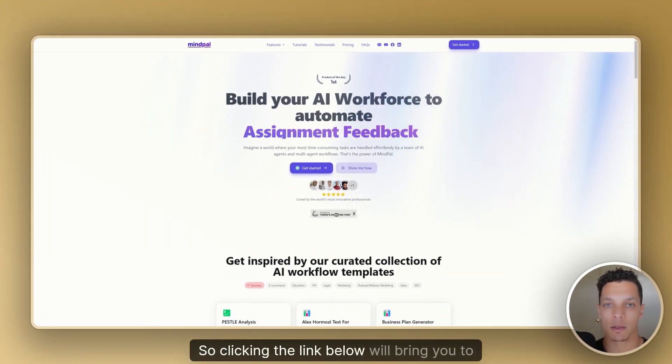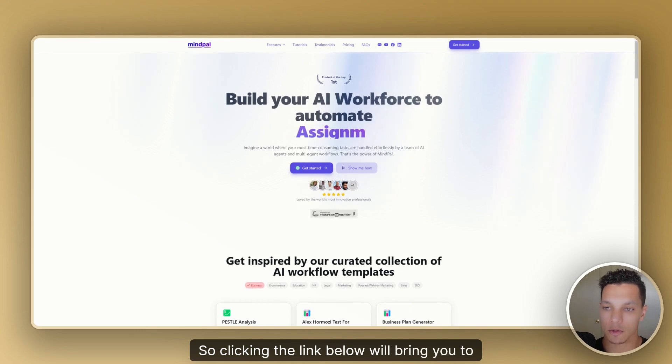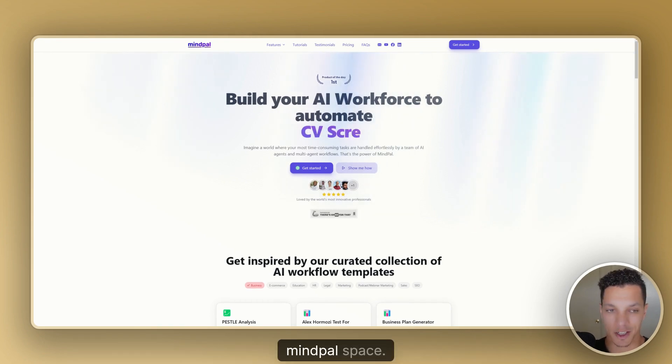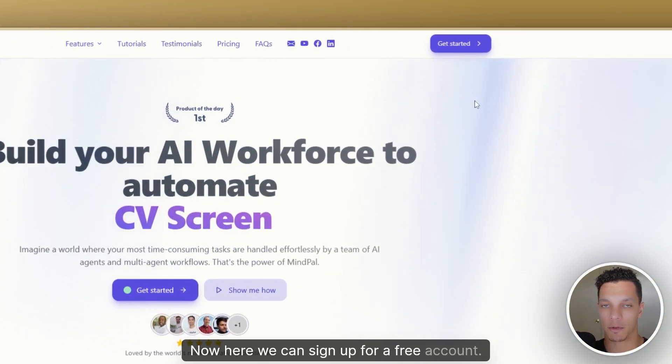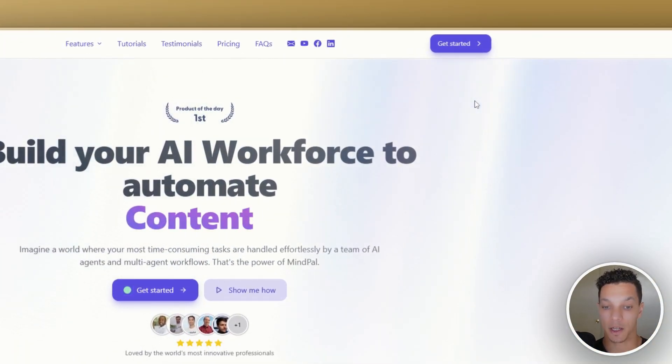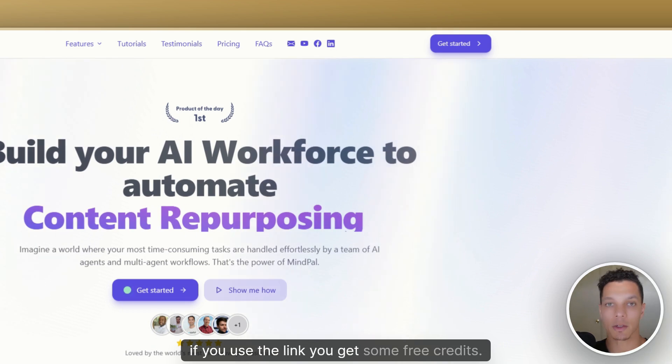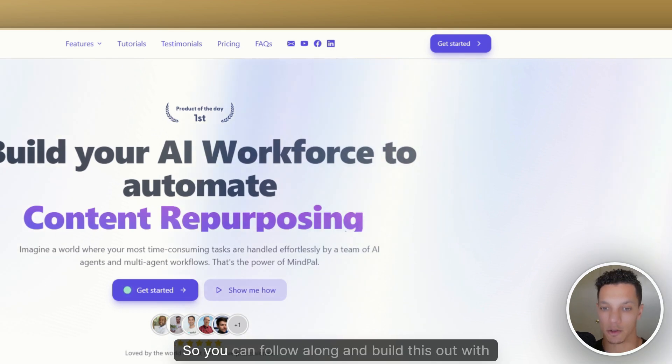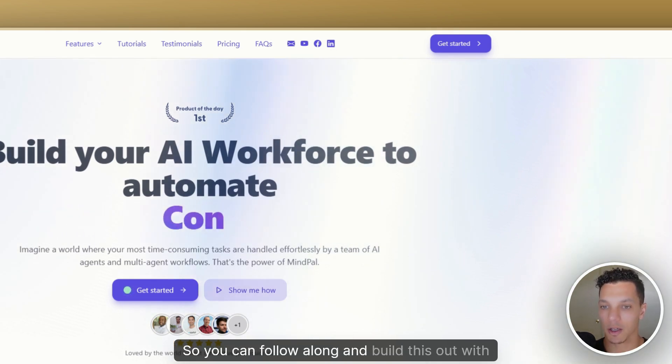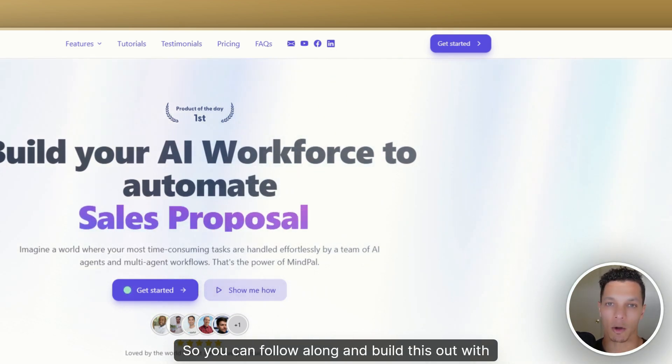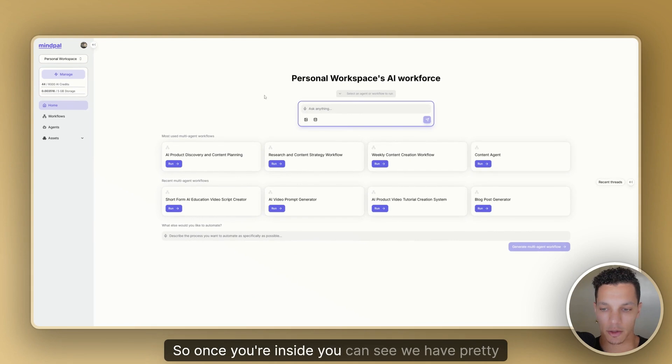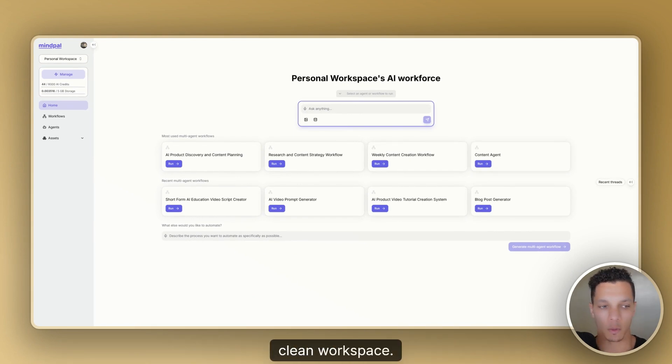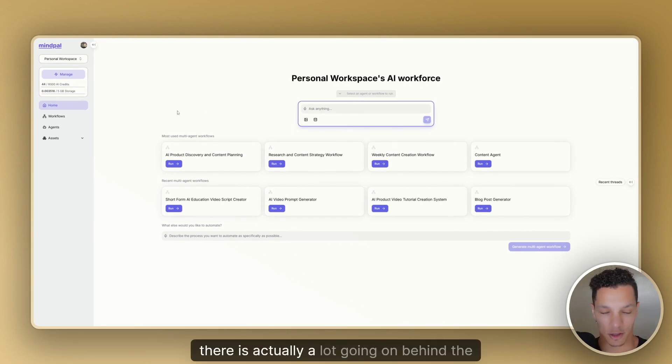So clicking the link below will bring you to MindPal.space. Now here we can sign up for a free account. Again, if you use the link, you get some free credits so you can follow along and build this out with me. So once you're inside, you can see we have pretty clean workspace, but let me tell you, there is actually a lot going on behind the scenes.